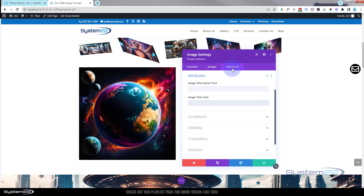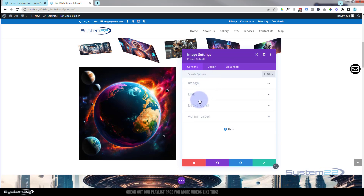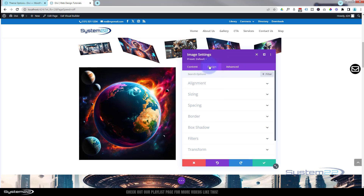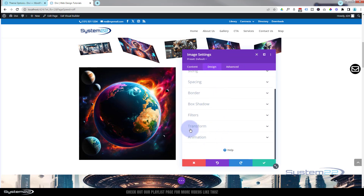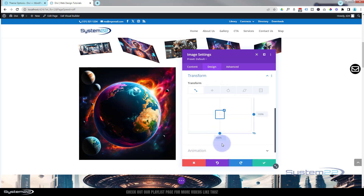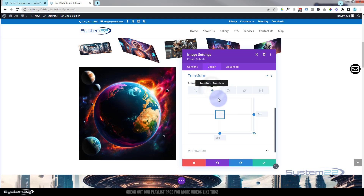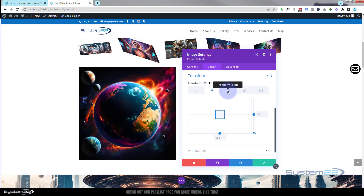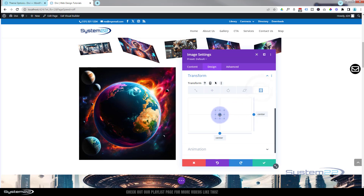Every module has the same tabs, and under each tab you'll find similar options. Let's go over to Design — at the bottom we'll find Transform. There are five tabs: Transform Scale (make bigger or smaller), Transform Translate (move it), Rotate (self-explanatory), Skew (self-explanatory), and Transform Origin, which sets the point from which the element rotates — by default it's the center, but you can change it to a corner.